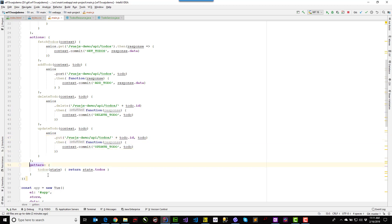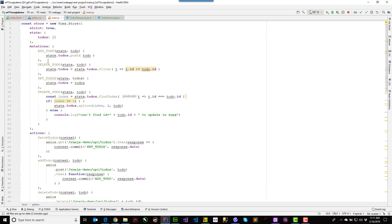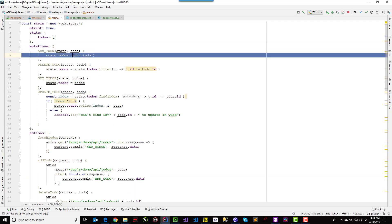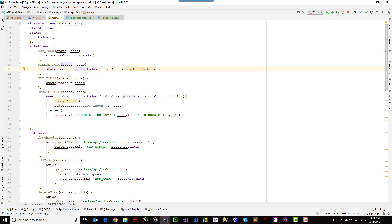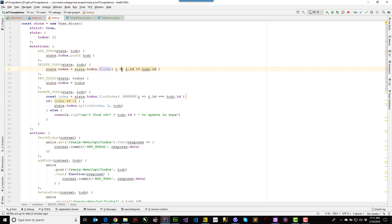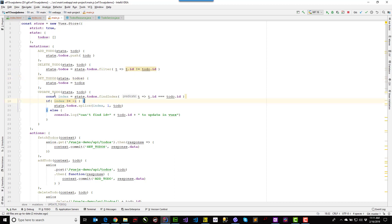And then I have a getter. The getter is just returning the array. And then going up into the mutations, the add is doing a push. The delete is removing, is filtering an item. Actually, it's keeping all of the items that are not the ones that I'm deleted. The set to-dos, that's just a straightforward assignment. And then finally for this update to-do, I'm retrieving the index for the item and I'm using the splice to set the actual item in the state.